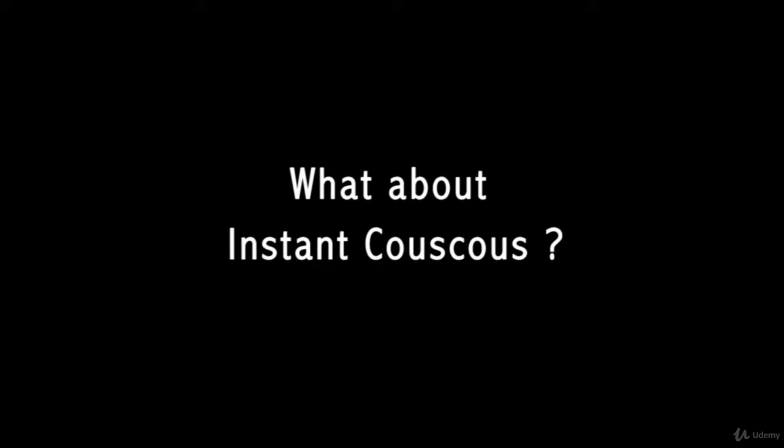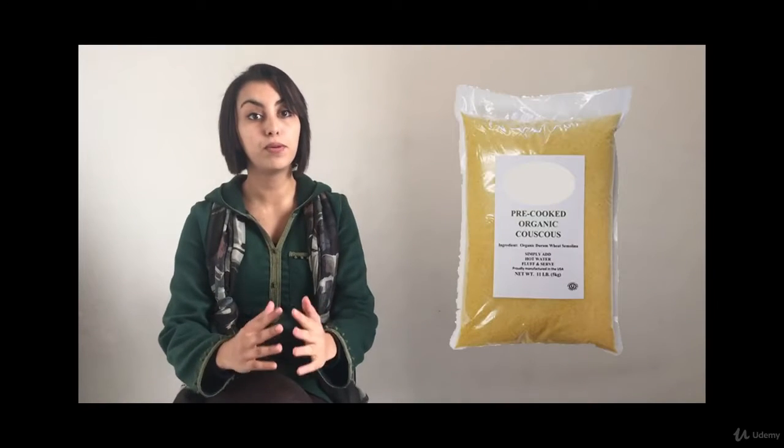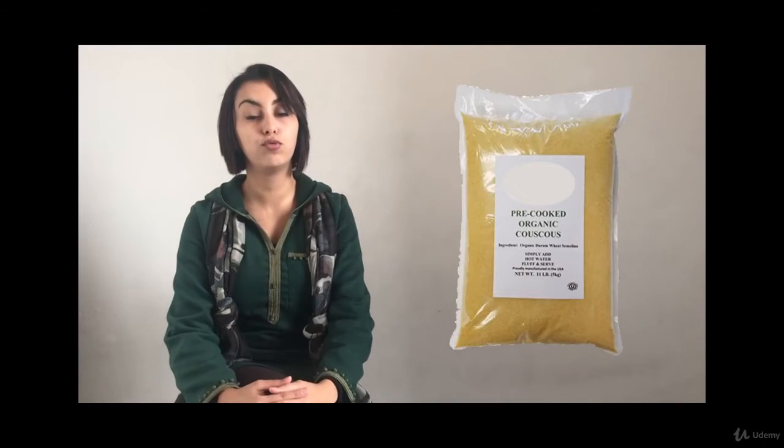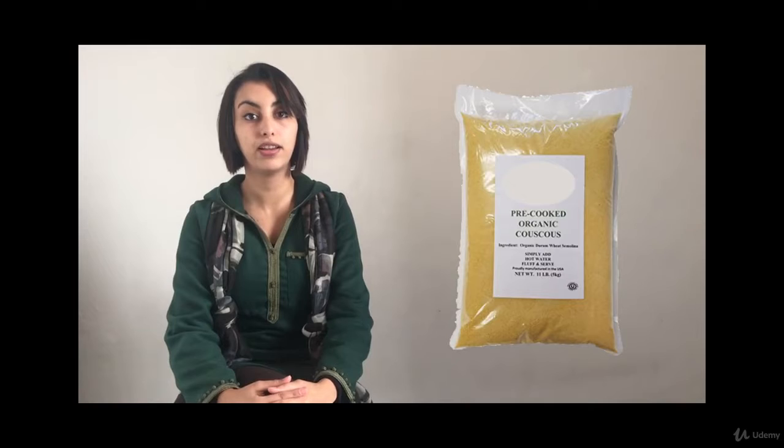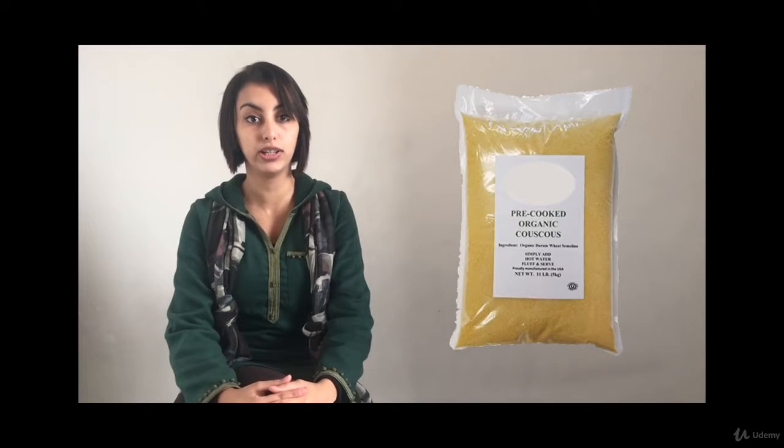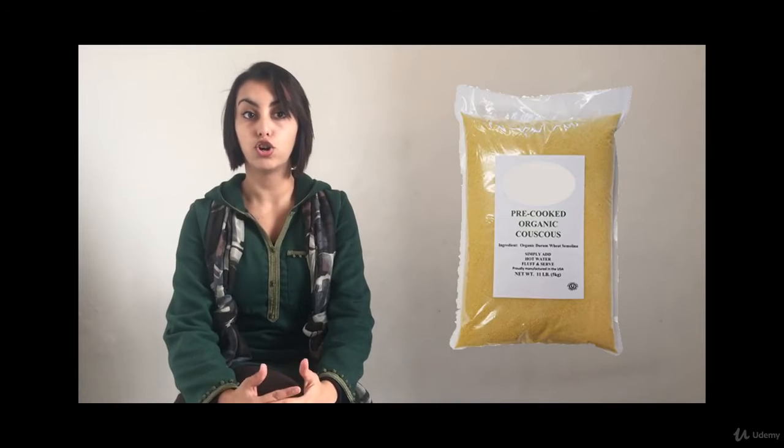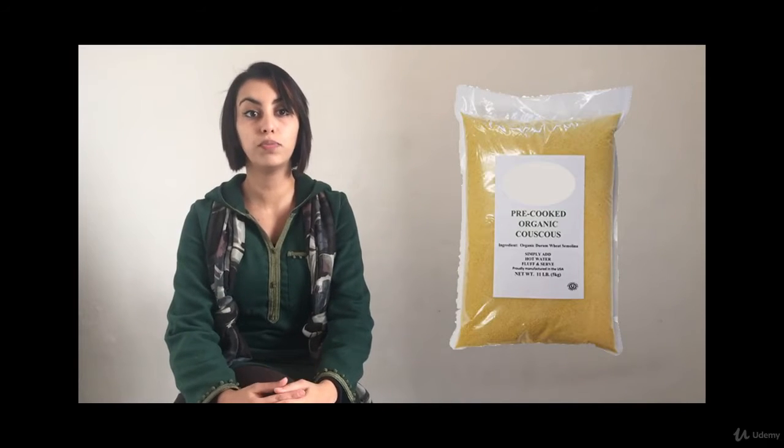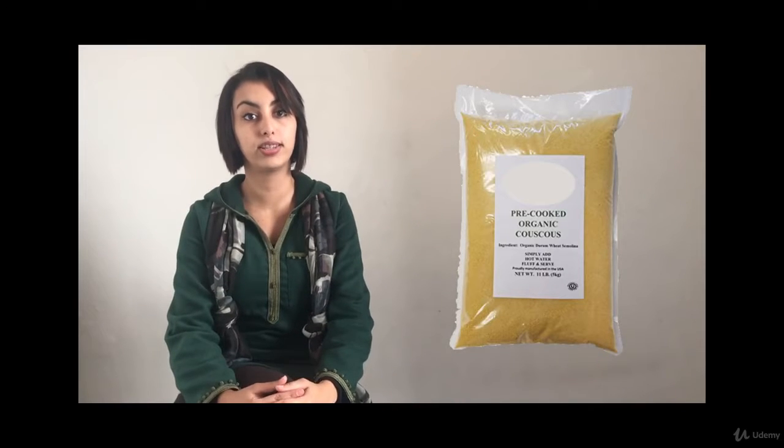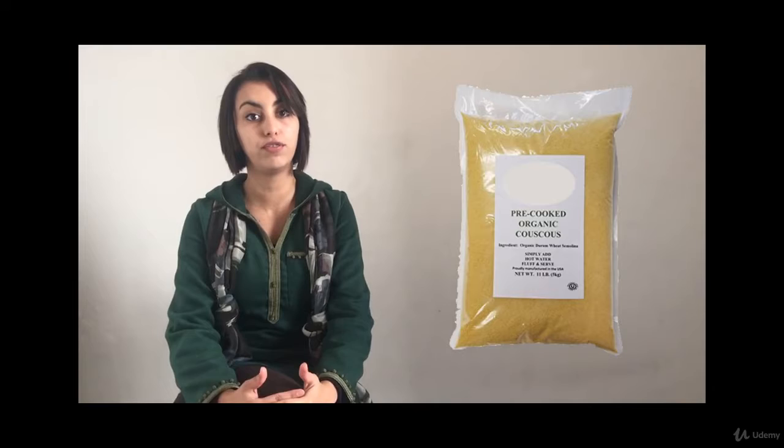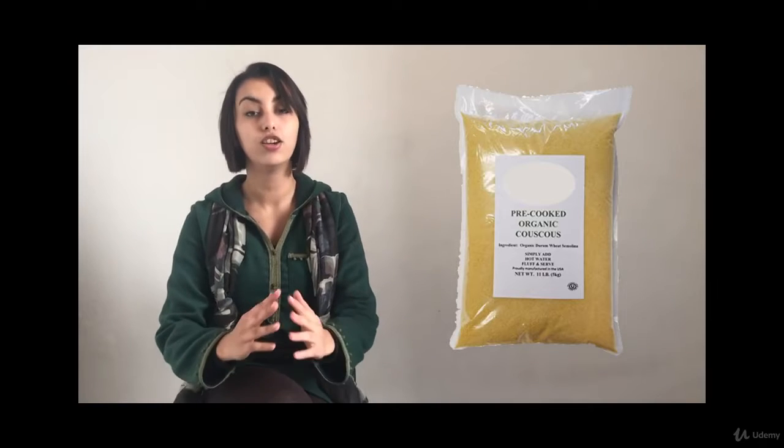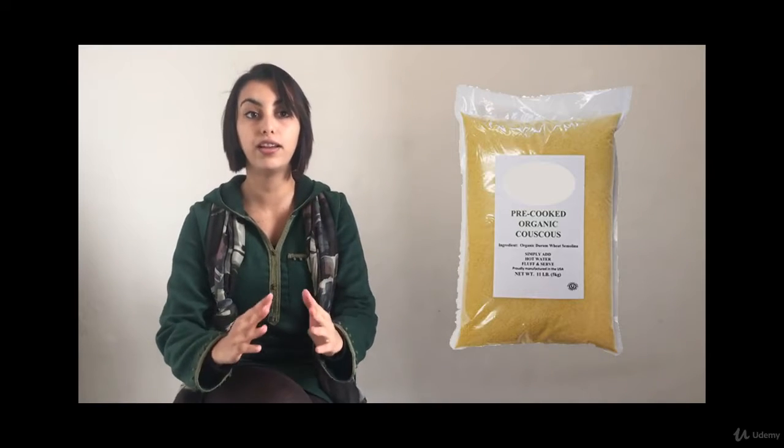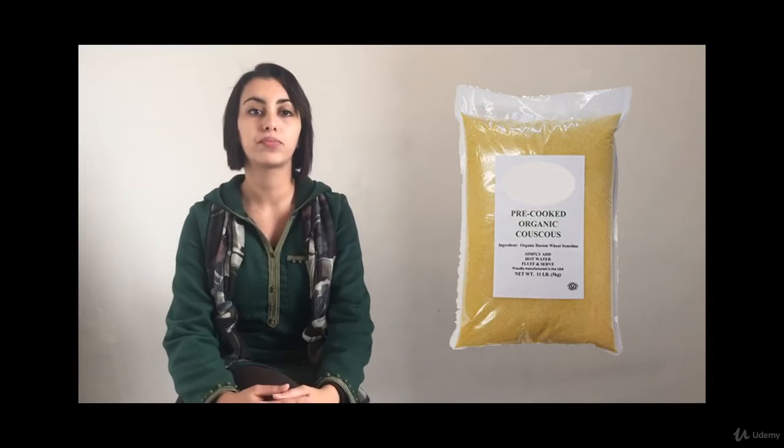What about instant couscous? The couscous that is sold in most western supermarkets has been pre-steamed and dried. It is typically prepared by adding 1.5 measures of boiling water or stock to each measure of couscous then leaving it covered tightly for about 5 minutes.